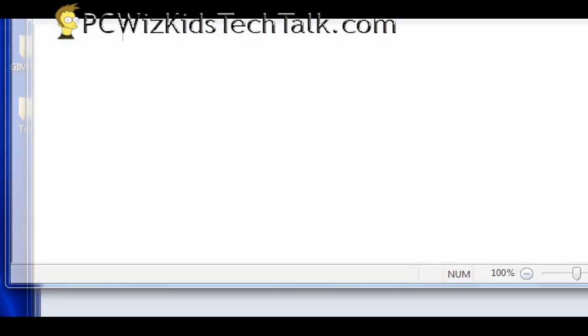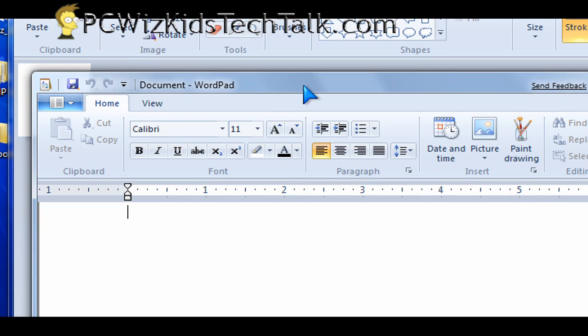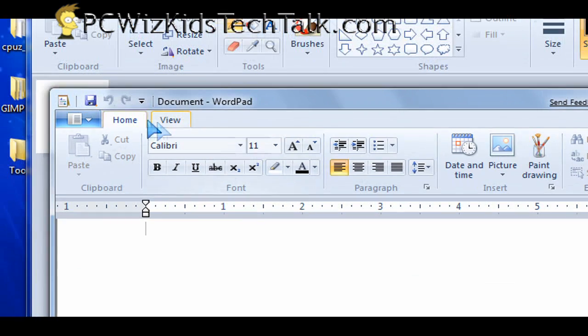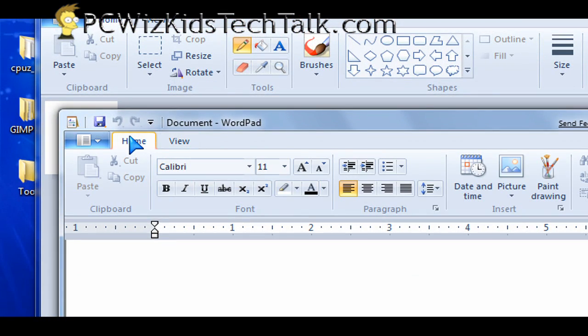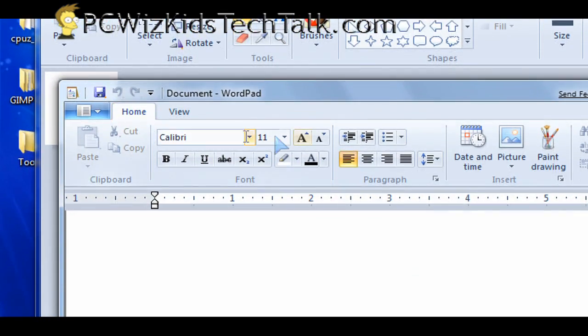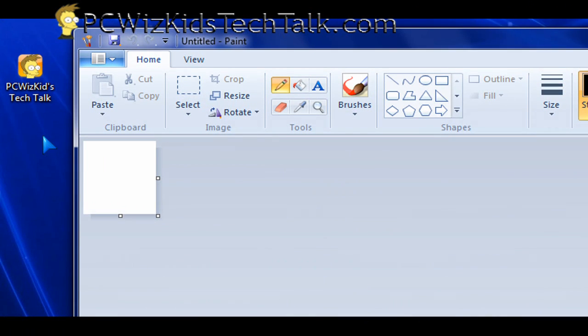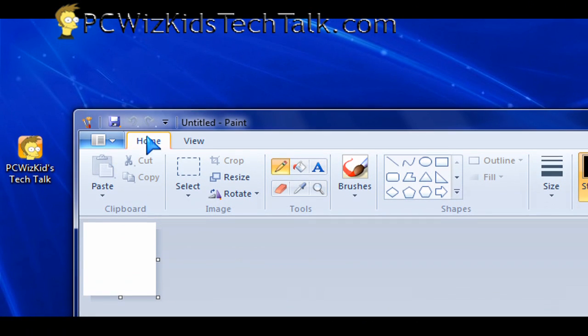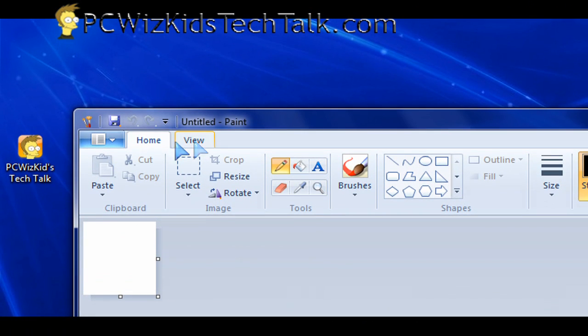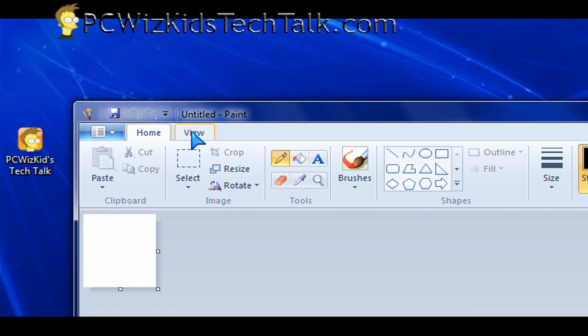Now, the WordPad also has these tabs and this new facelift, this new interface to accessing the options. So this new way of doing it is now called the ribbon interface,